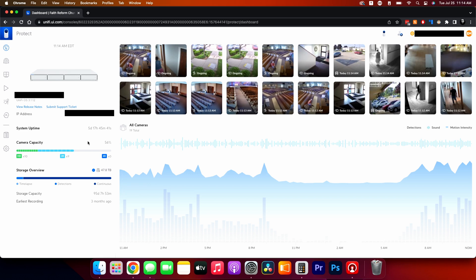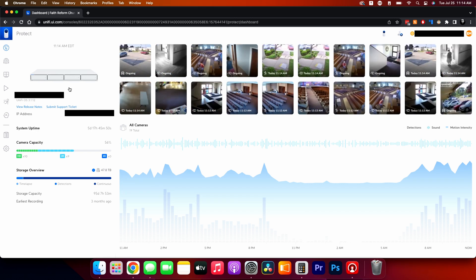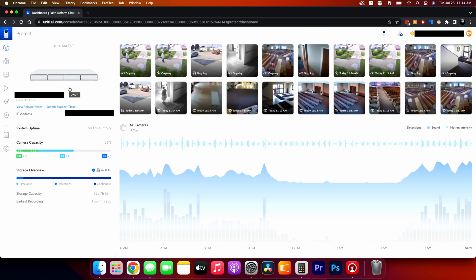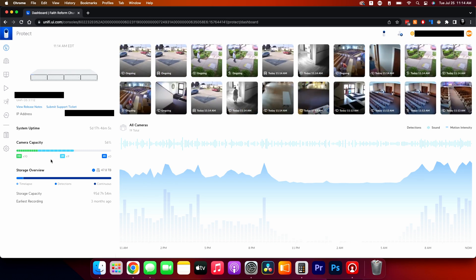I don't like to get more than about 85–90% capacity because I like to leave a little breathing room. These NVRs are stackable now, which is great — you can get a second one, stack it on top, and it'll all show up as one large NVR. At 19 cameras we should be able to add quite a few more before needing a second one.